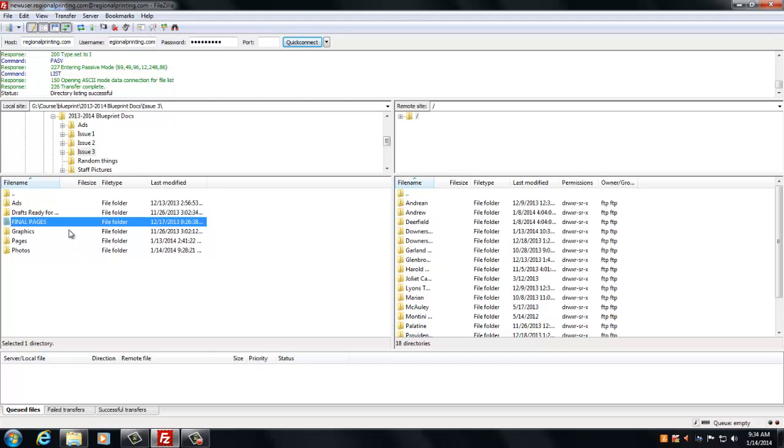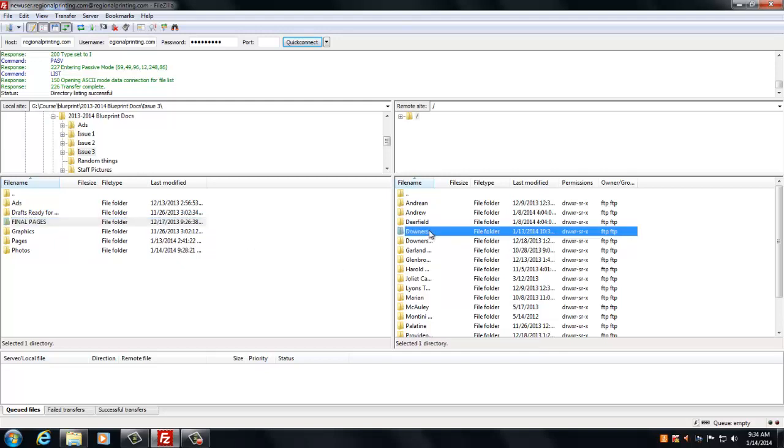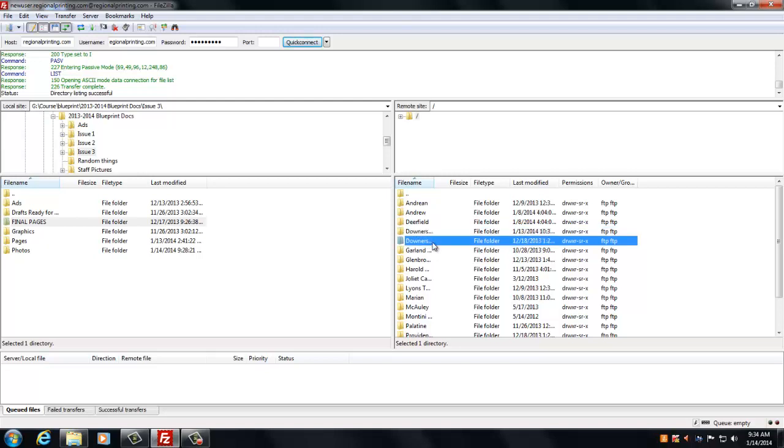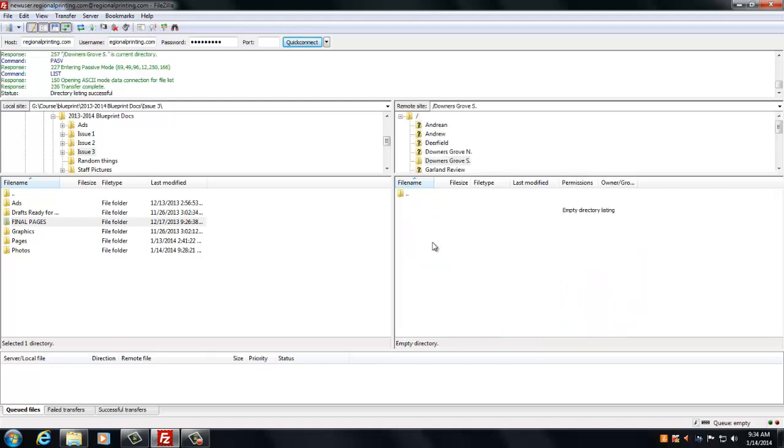So then you're going to take that folder and go over to the regional printing side. You have to make sure you click down to scroll south, so you see there's a little N there. We want the S for our school.